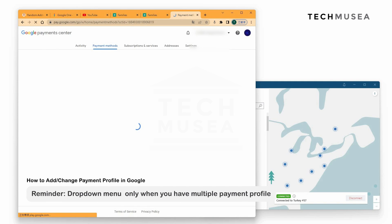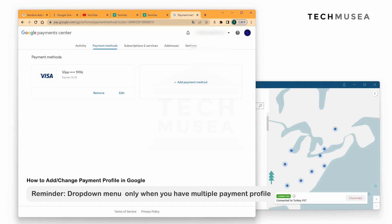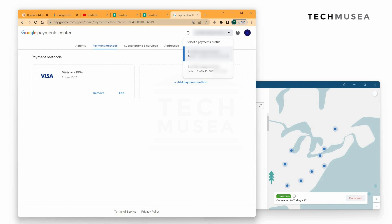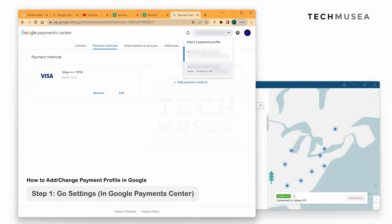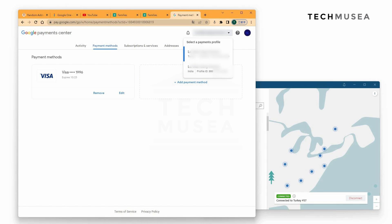Here we can check different payment profiles in the top right corner. You can click this and it will show your full name and the location of this payment profile. We need to make sure that we use Turkey as the payment method.